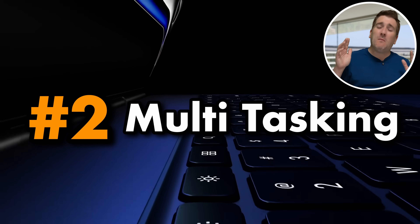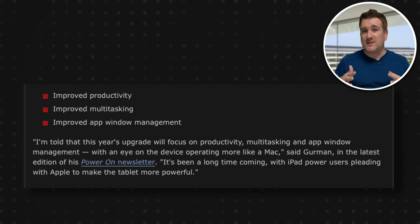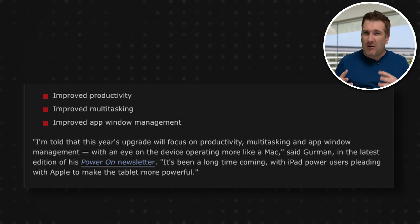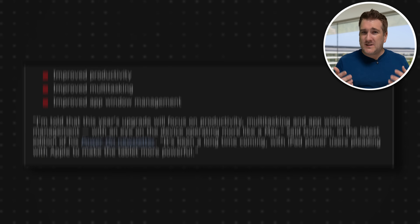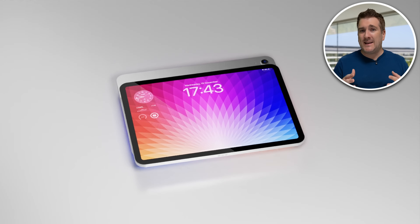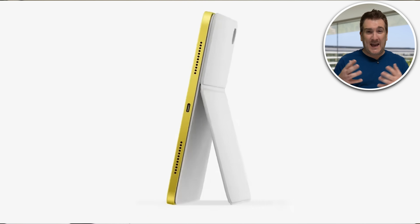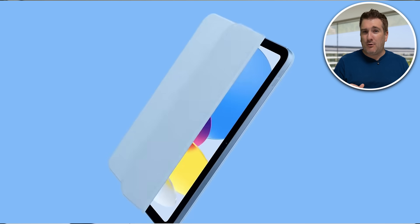That also leads on to something else Mark Gurman talked about: we're going to get improved multitasking on iPads. Right now, multitasking on iPad is a little bit complicated to enable. If you do it day in, day out you probably get used to it, but it's not the easiest thing to work with. It looks like Apple are finally going to make multitasking easier — maybe working more like macOS, with a proper background and separate windows.